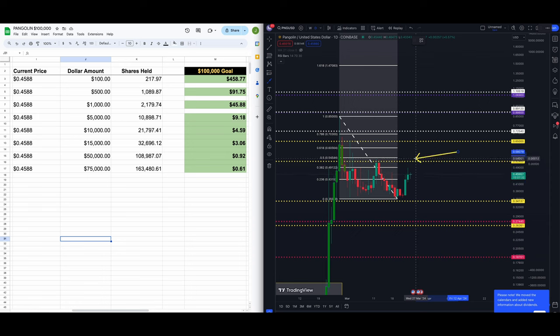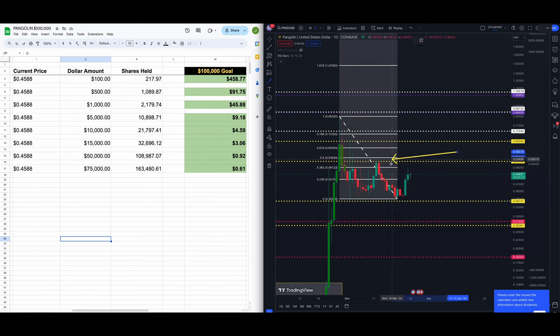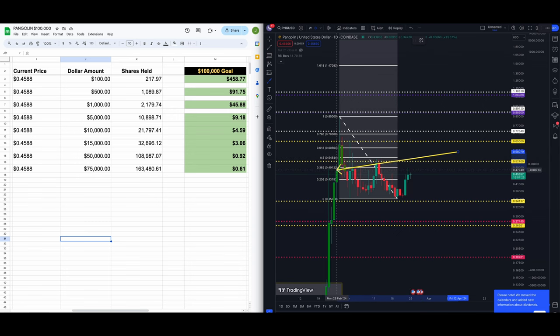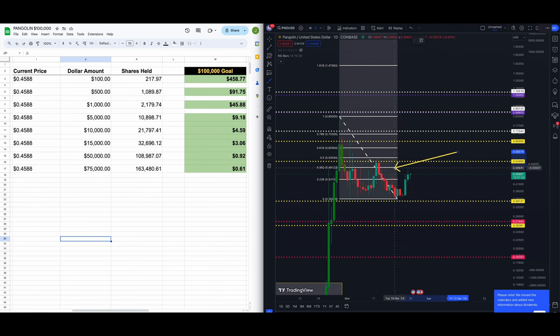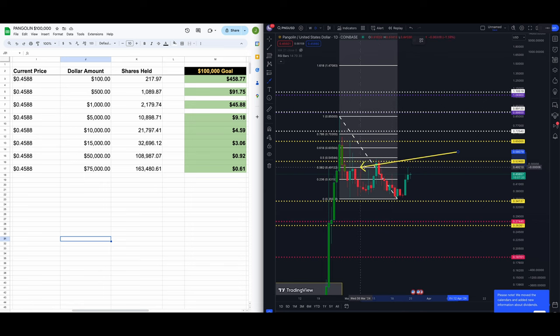The 382 is our resistance level right now, that's at like 49,122. That's this white line on the chart.